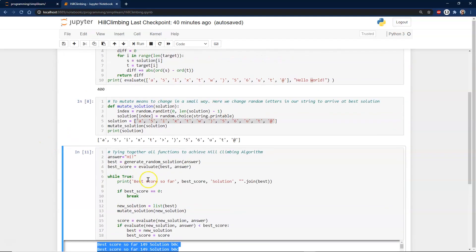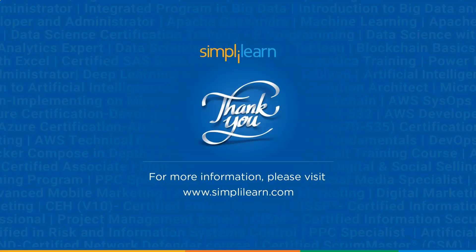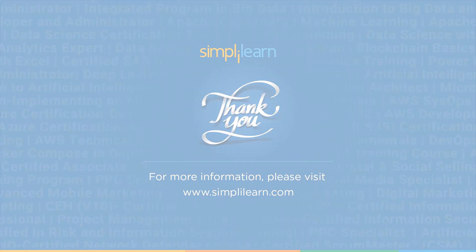So there you have it. There is the hill climbing algorithm. Thank you for joining us today at Simply Learn. For more information, please visit www.simplylearn.com. Get certified, get ahead.